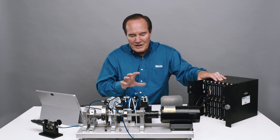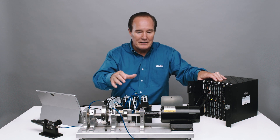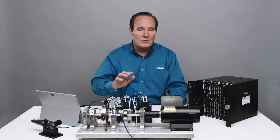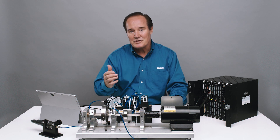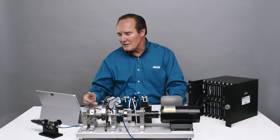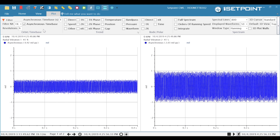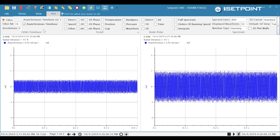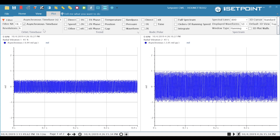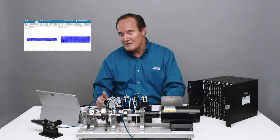Our transducers are energized but the rotor is not running. What we're going to look at is the software to see this noise problem. When I look at the set point software, we're getting data live right now. You can see on the Y transducer, which is vibration channel one, we have 0.92 mils peak to peak of vibration. And then on channel two, we have 2.04 mils peak to peak — and the rotor is not even running. You can tell right away by looking at that signal that it's a noisy signal.